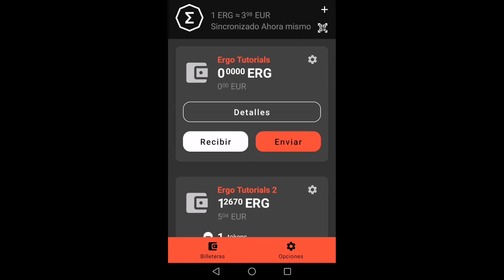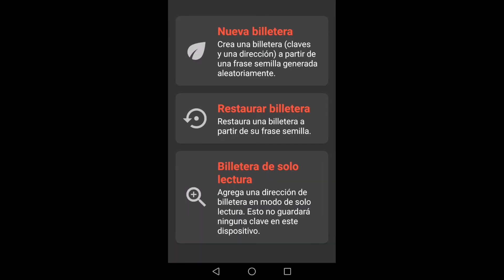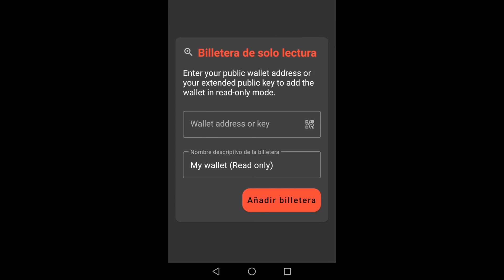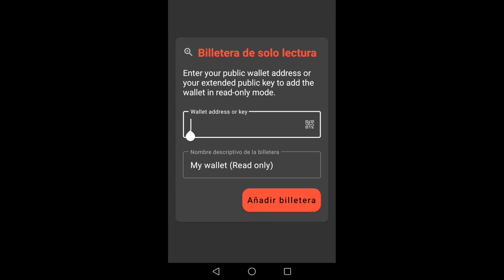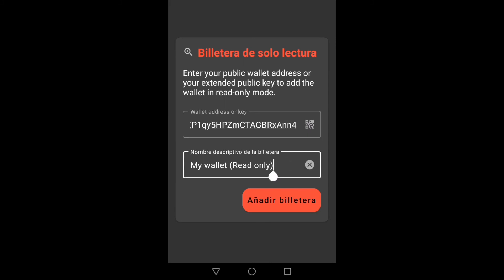Lastly, we are going to add a read-only wallet address. Here we must write the address of our wallet or the public key. We give it a name to easily recognize it and click on add wallet.